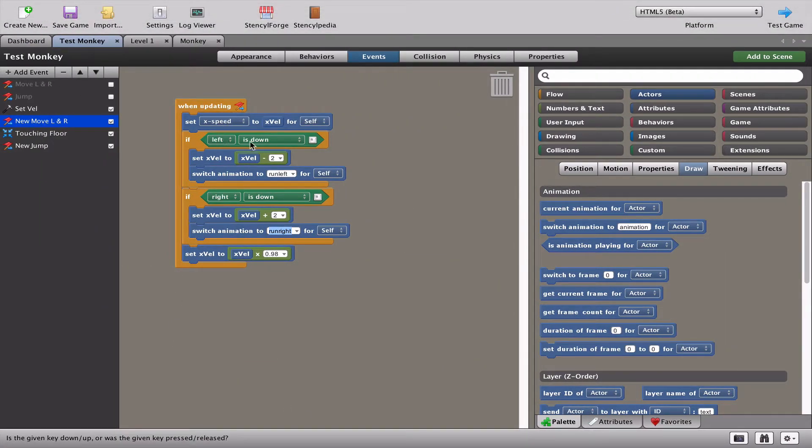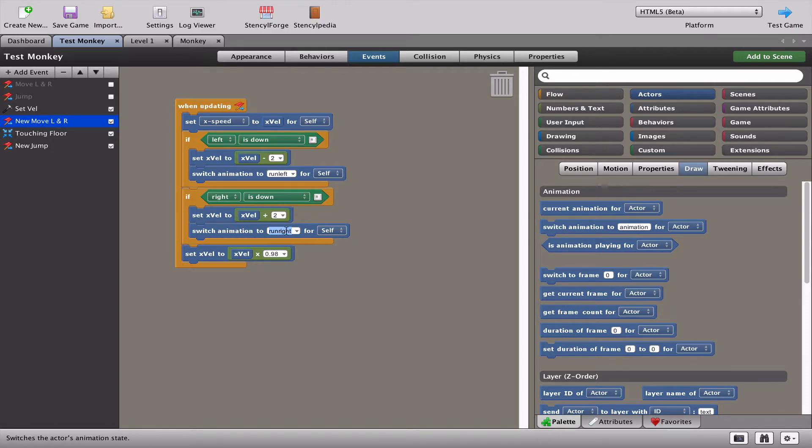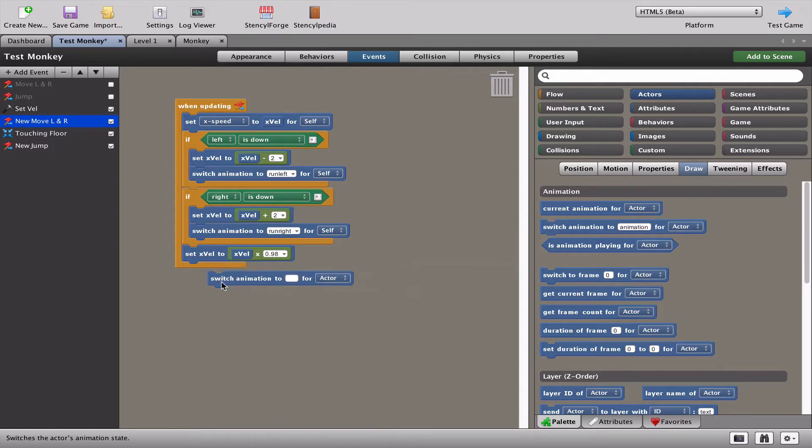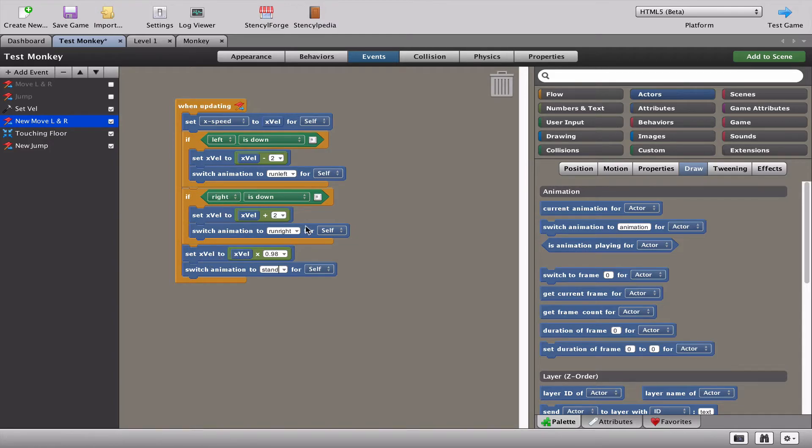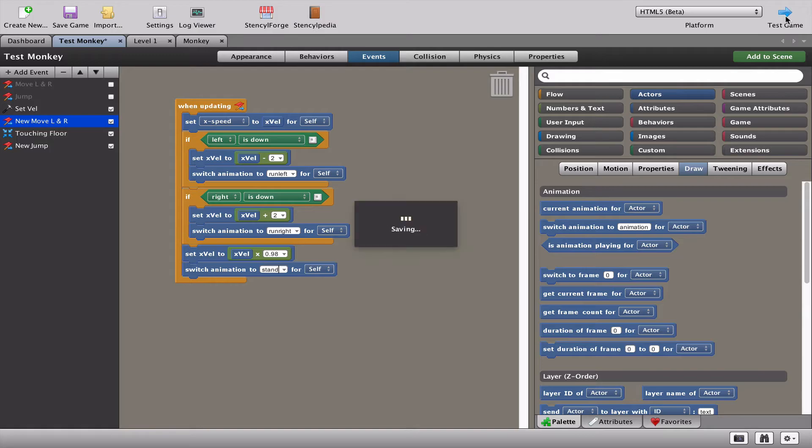When you press the left, change the animation. When you press right, change the animation to run right. Let's see what happens if we just simply put in an animation of stand where we also tell the velocity to go to zero. In other words, outside of the left and right. Let's see what happens now.